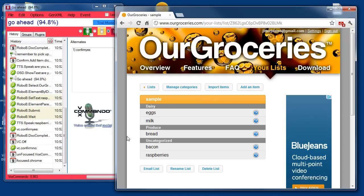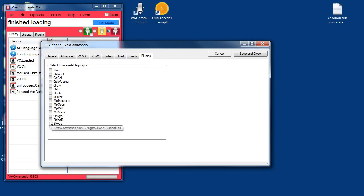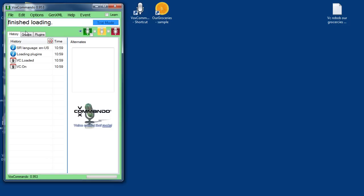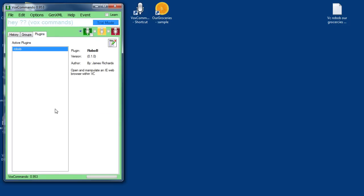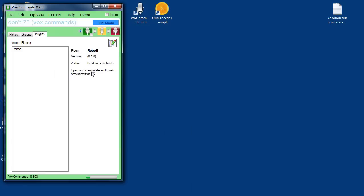So we want to check first before adding it to the list in case Vox misunderstood our command. Now I'm going to show you how to set this up so that you can use it yourself. I have a fresh install of Vox Commando 0.953, which comes with the Robo Browser. The first thing I'll want to do is enable that plugin. So I go to Options, go to the Plugins tab, and select Robo B. Save and close, and we need to do a full restart to load the plugin. And if I go to my Plugins tab, now you'll see that Robo Browser is active. There are no settings yet, no preferences yet for the Robo Browser plugin — currently everything is done through various actions.